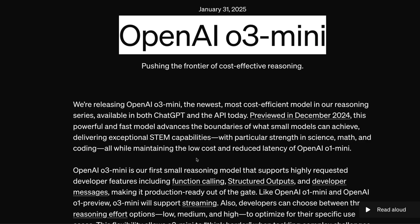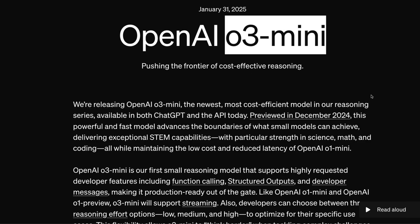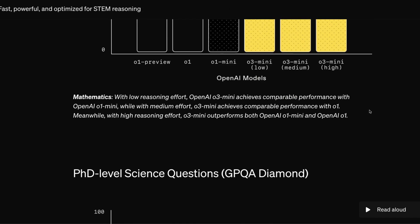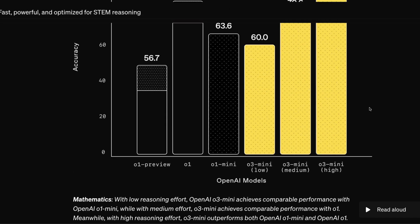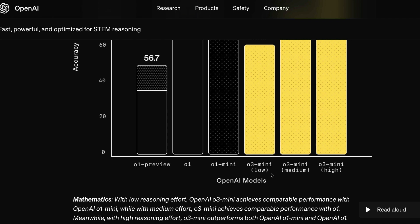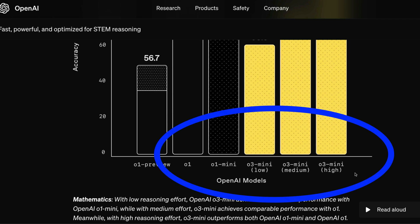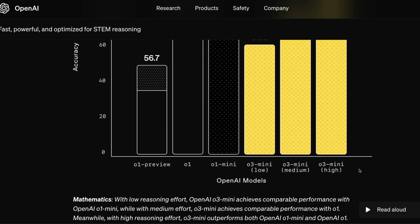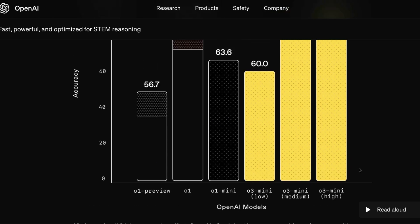What OpenAI has done with O3 mini is something interesting. Instead of launching only one model, they are launching O3 mini in three different flavors: O3 mini low, O3 mini medium, and O3 mini high. It basically depends on how you want to trade off speed and accuracy, while also serving the model in a cost-effective manner.